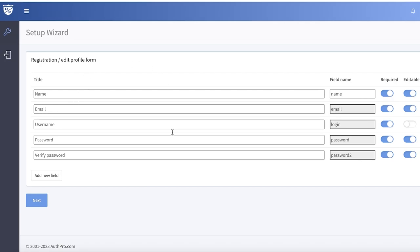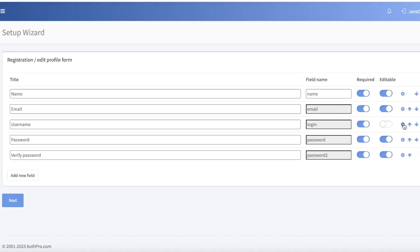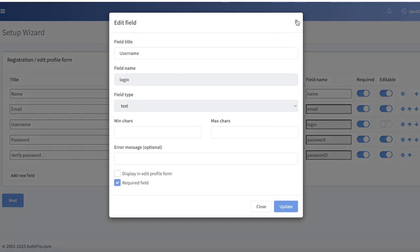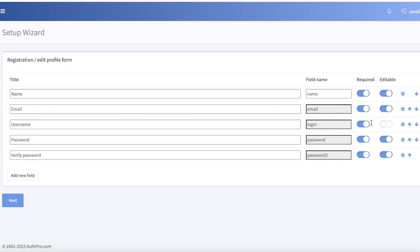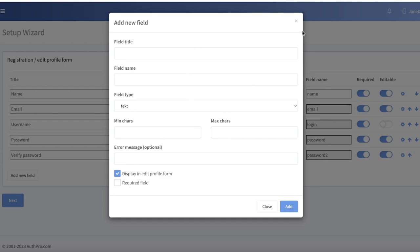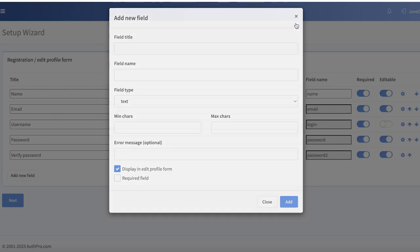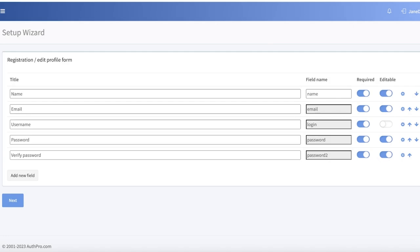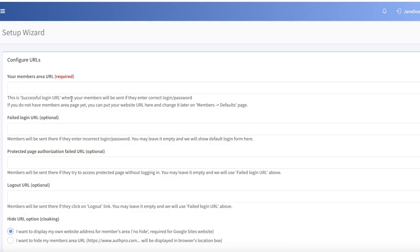After that, add your profile form fields: Name, Email, Login, Password, Verify Password. There are multiple different fields — for example, if you don't require a username you can turn it off and set it to non-required. You can also click on New Field to create your own custom form fields. Once you've verified this form, click Next.